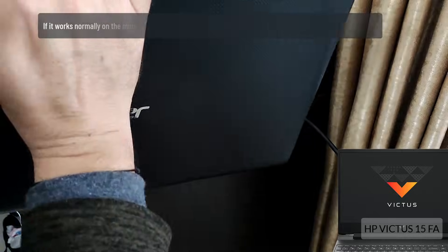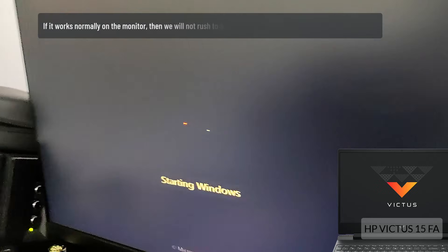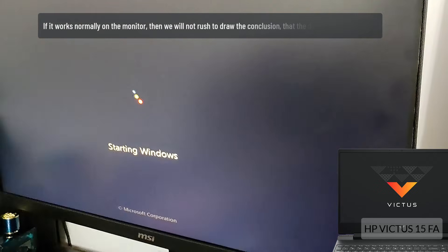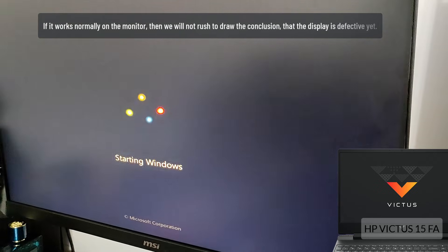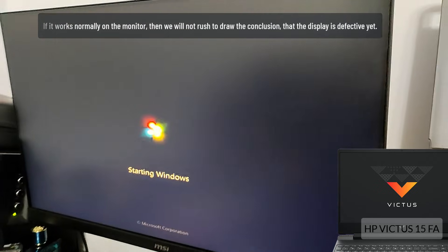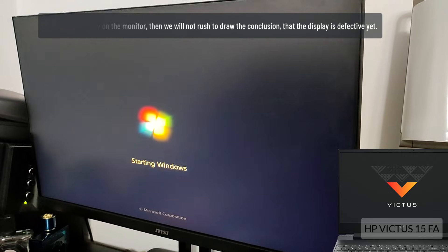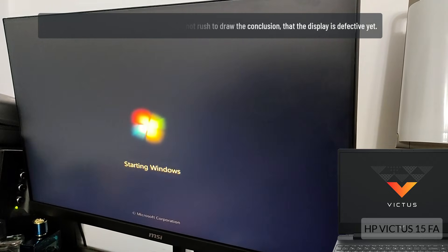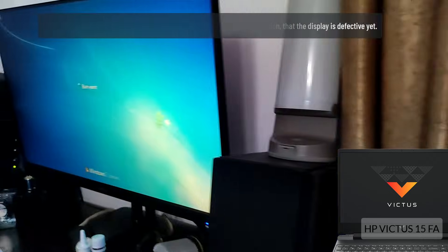If it works normally on the monitor, then we will not rush to draw the conclusion that the display is defective yet.